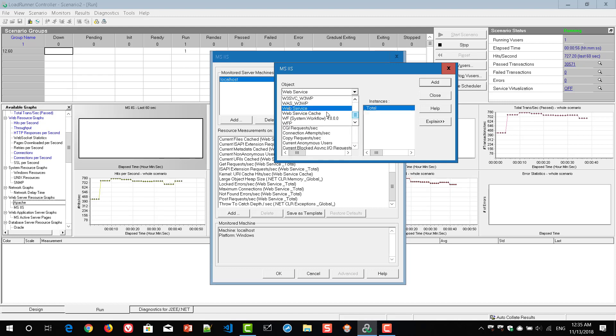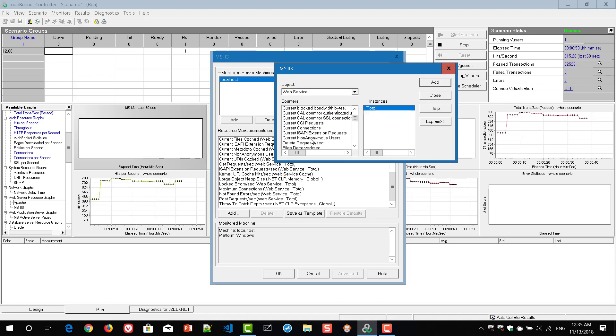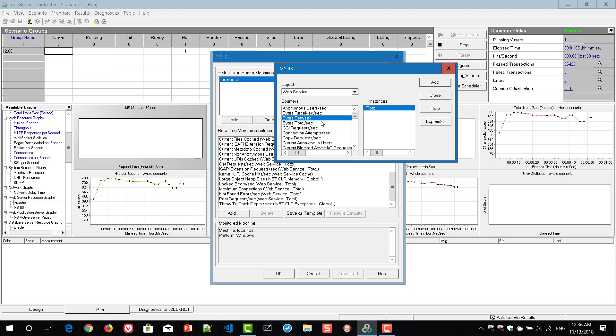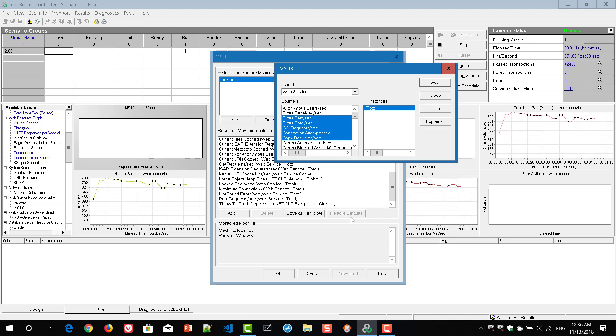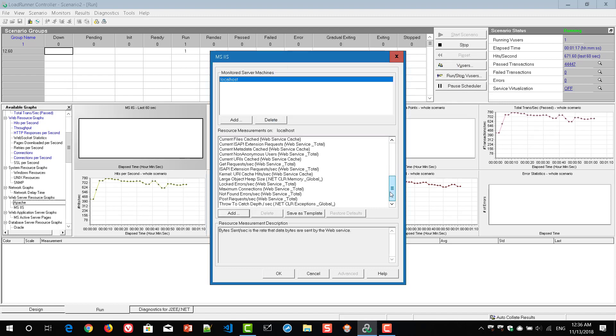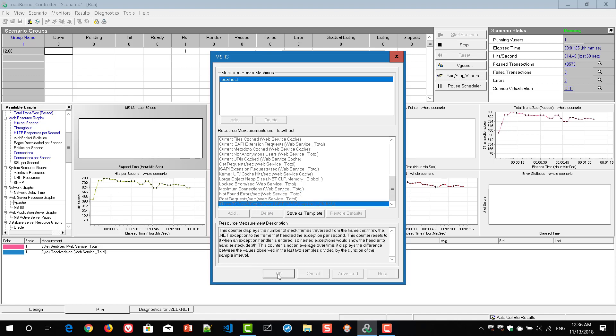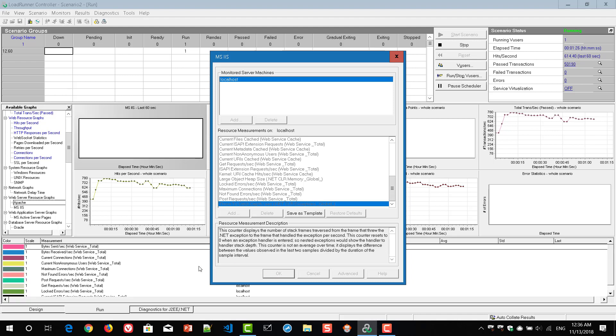In this case, I am going to select web service and here I am going to select bytes sent per second and bytes total per second. If you just hold your control key, you can multi select the options and click on add. And hit on close. Once you hit close, automatically those parameters you have selected will be added here. If you click on OK, it will list all the measurements here.